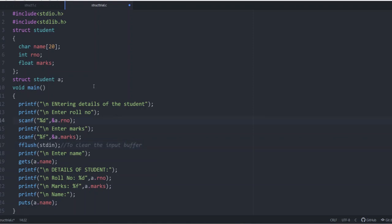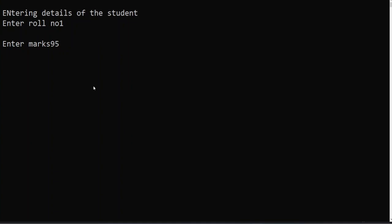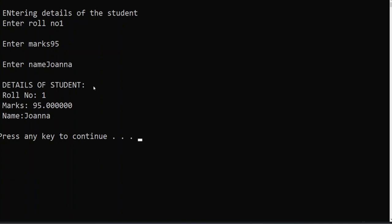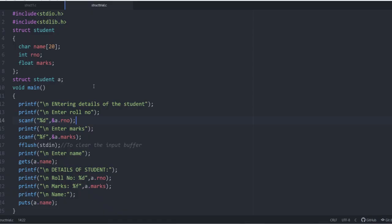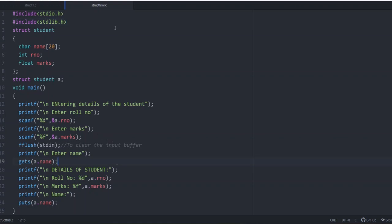Now let us check if it is working. The roll number is 1, mark say 95. Now it is asking for the name. You can give a name and now it is giving the output also. Whenever you are using gets, before that give fflush stdin and for that you enter one more, add one more header file, hash include stdlib dot h and this is done to clear the input buffer. This is how we deal with the simple program with structure including a character array or string, integer and float. And to access the corresponding structure elements we use dot operator.